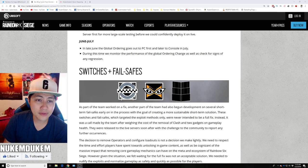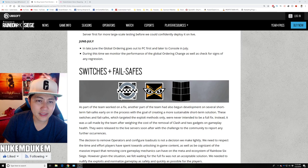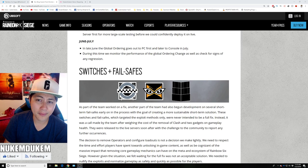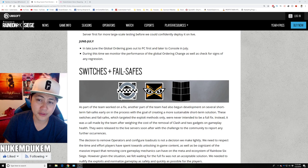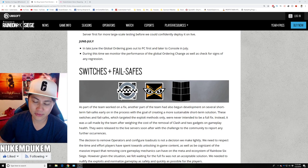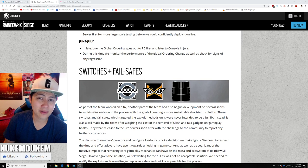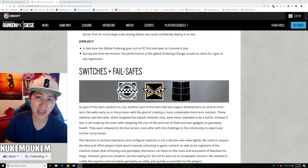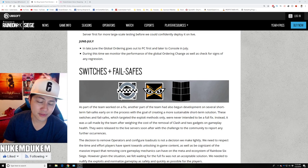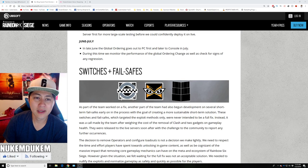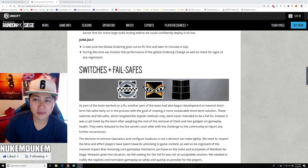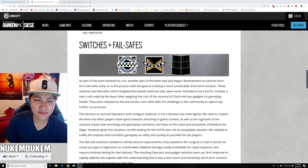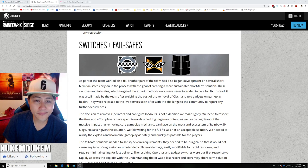June to July in late June, the global ordering goes out to PC first and later, console in July. The reason why is because you have to go through certification through Microsoft and Sony, which takes about a couple of weeks for them to approve of the patch changes in the game before it goes live. That's why console takes longer. During this time we monitor performance of global changes and check signs within the fail safe.